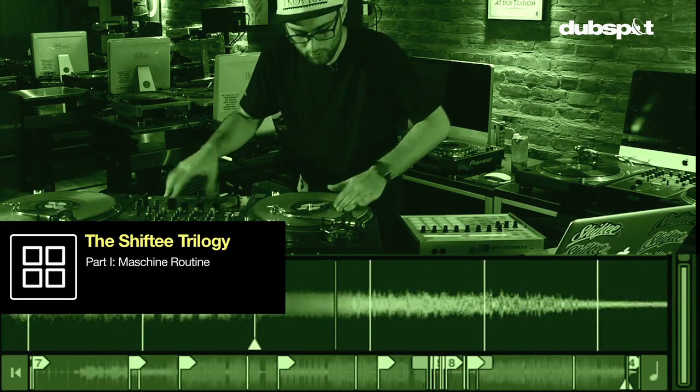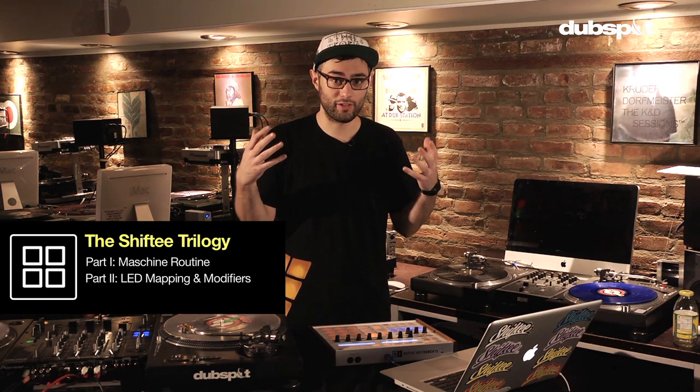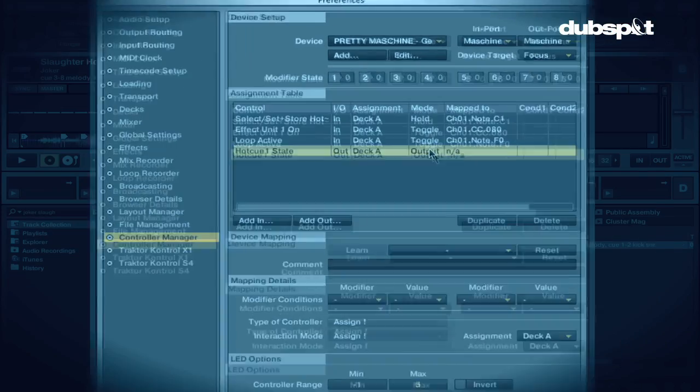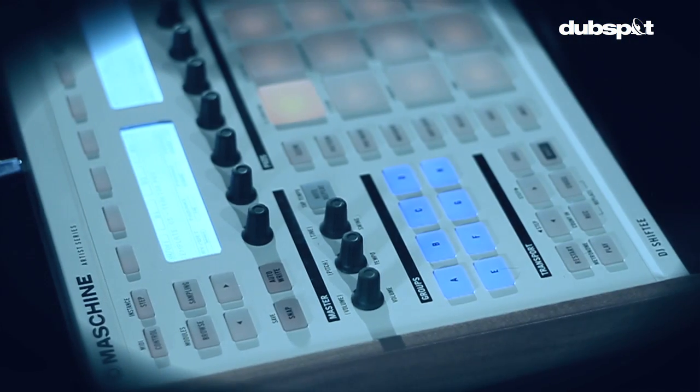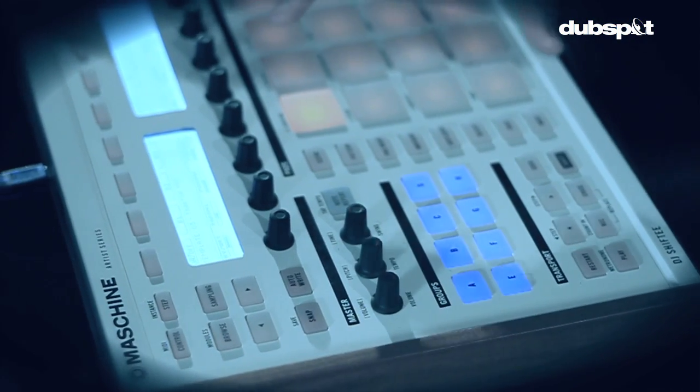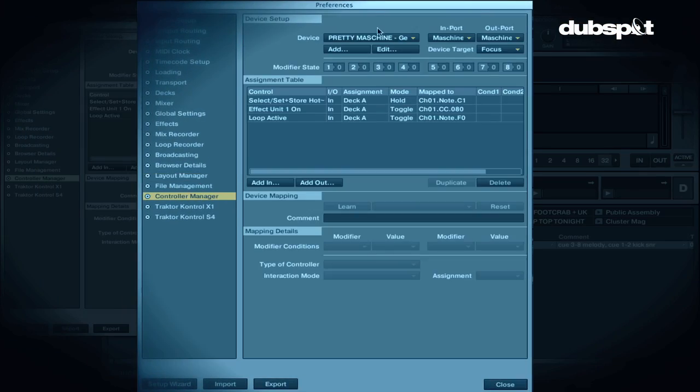Welcome back. DJ Shifty here at DubSpot for part two of this three-part tutorial series. The first part was a routine, and in the second part I'm going to talk about the nerdiest thing I can possibly think of involving Traktor. I'm going to talk about how to map LEDs and lights on your MIDI controller, and then go into the wonderful mystical world of modifiers — using buttons to change the state of the program so other buttons can do more than one thing.